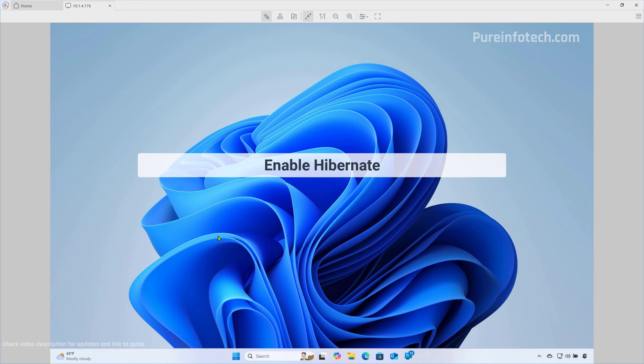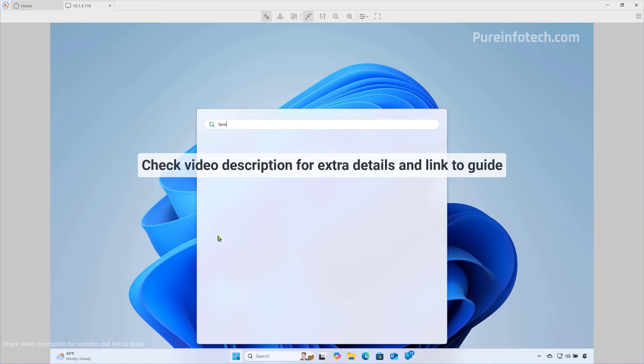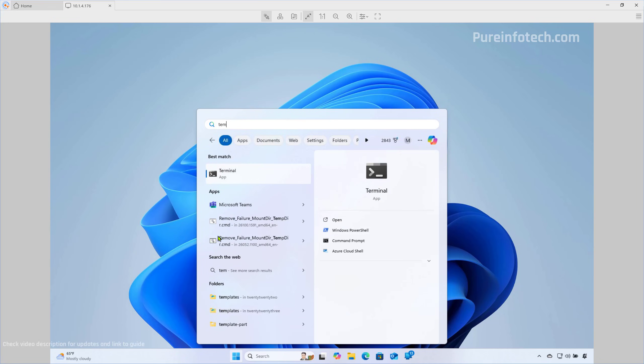Now, to enable the Hibernate feature on Windows 11, do this. Open Start and look for Command Prompt or PowerShell or even the Terminal. I like to use the Terminal, so I'm going to use that. I'm going to right-click on it and select the Run as Administrator option.